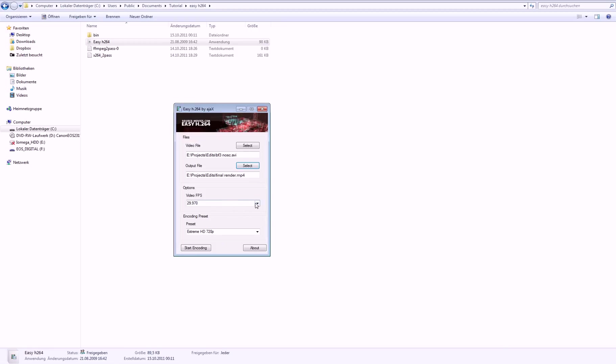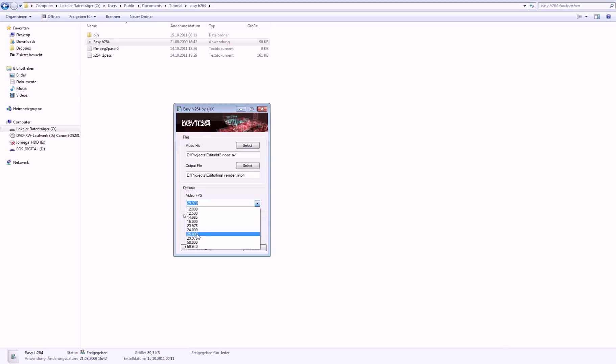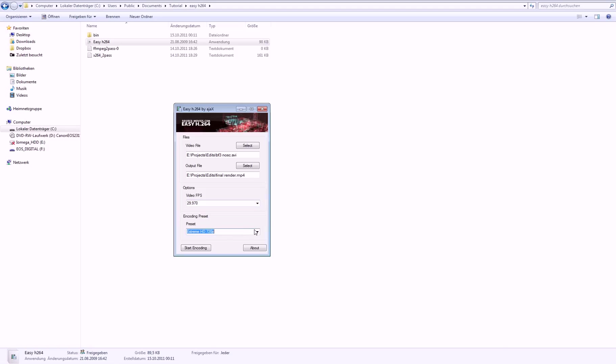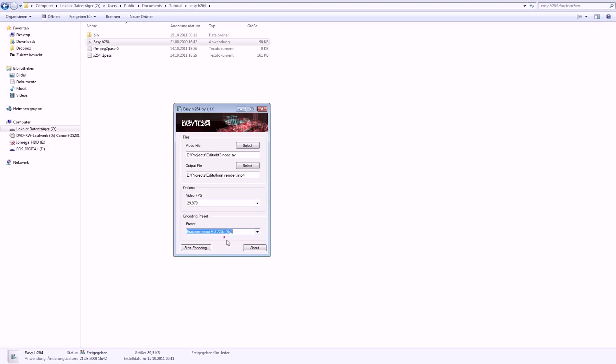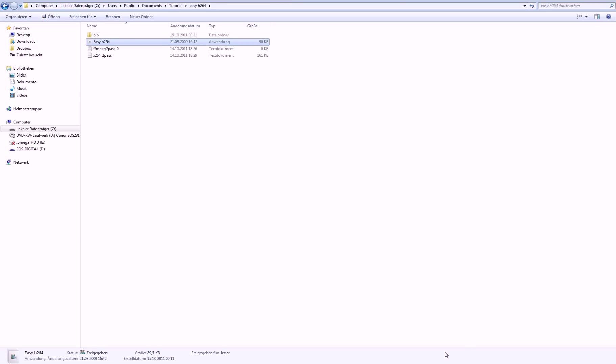And now, be sure that the video FPS is at 29.97, and go to preset and change to the thing at the very top. And then click start encoding, then click OK, and it should take a while. So that's basically it, if you want the highest quality for shorter videos.